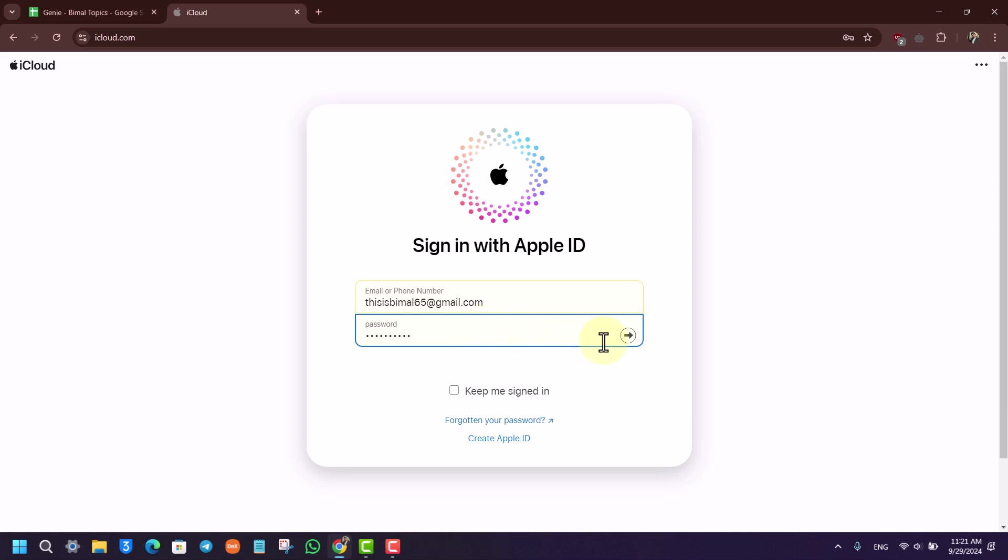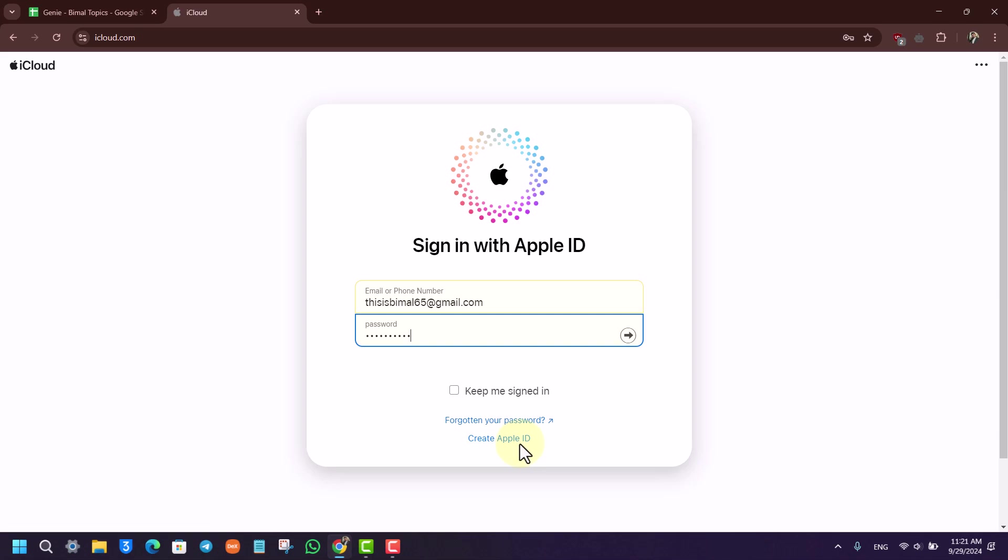Then after that, you want to enter your password and hit the arrow button again. If you forgot your password, you can click on the forgot your password option to reset it. If you want to create a new Apple ID, you can go to create new Apple ID.